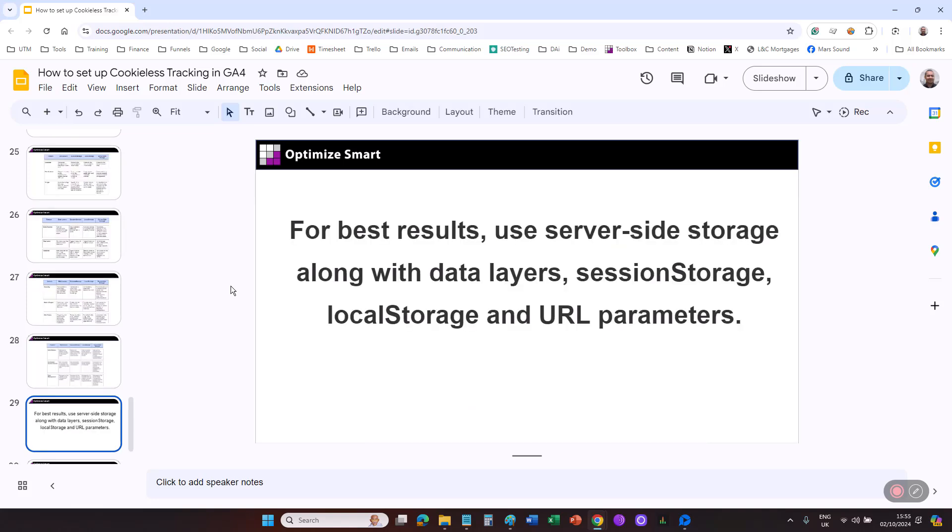For best results, use server-side storage along with data layers, session storage, local storage, and URL parameters. Each method complements the others by handling different types of data with various levels of security and persistence, ensuring both user privacy and website functionality.